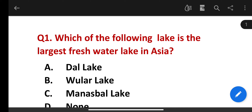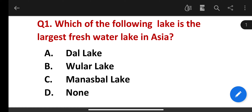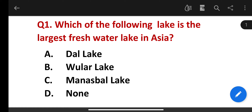Which of the following lakes is the largest freshwater lake in Asia? The correct answer is Wular Lake.